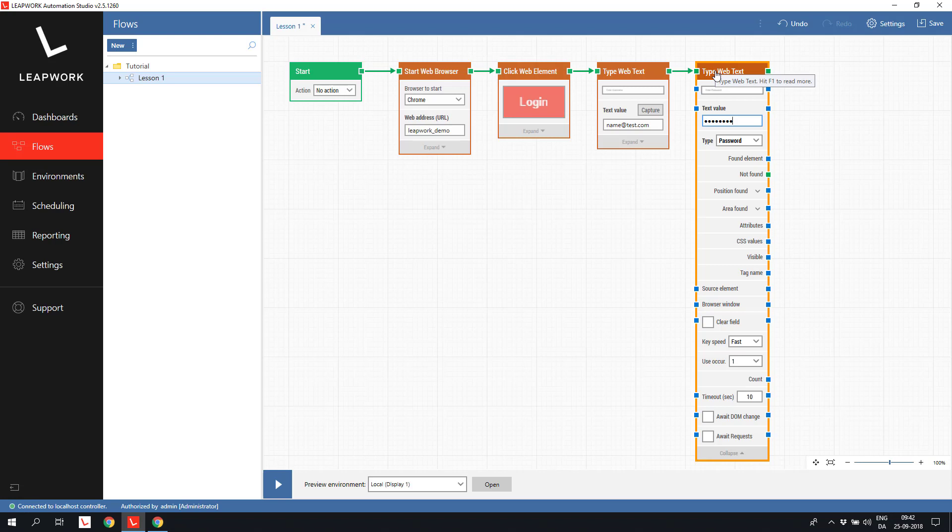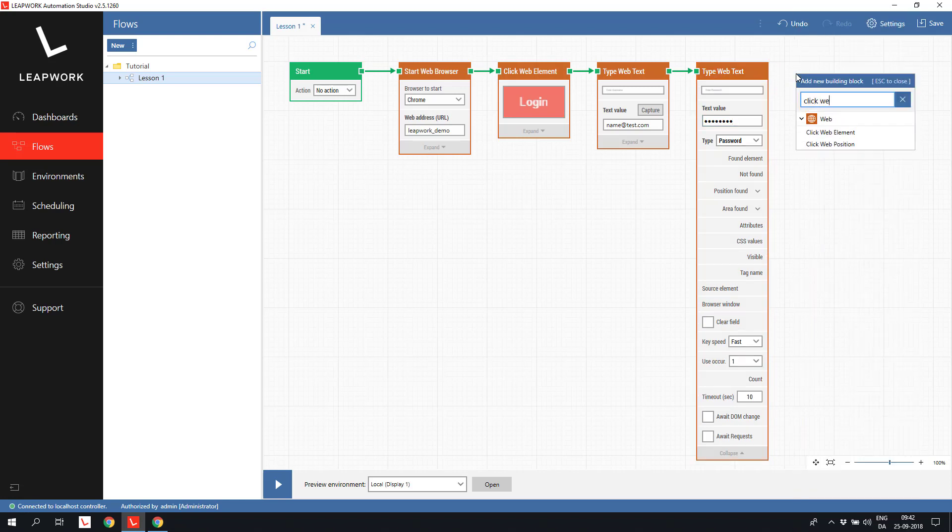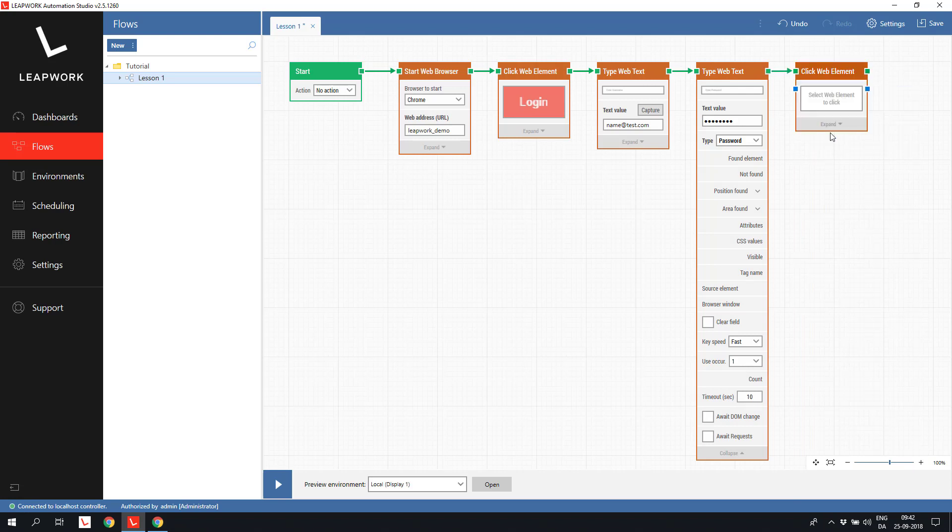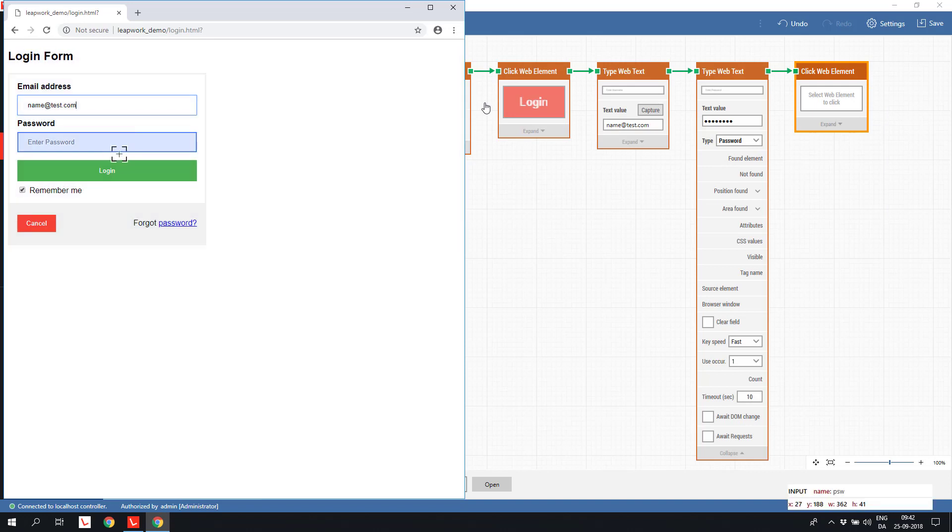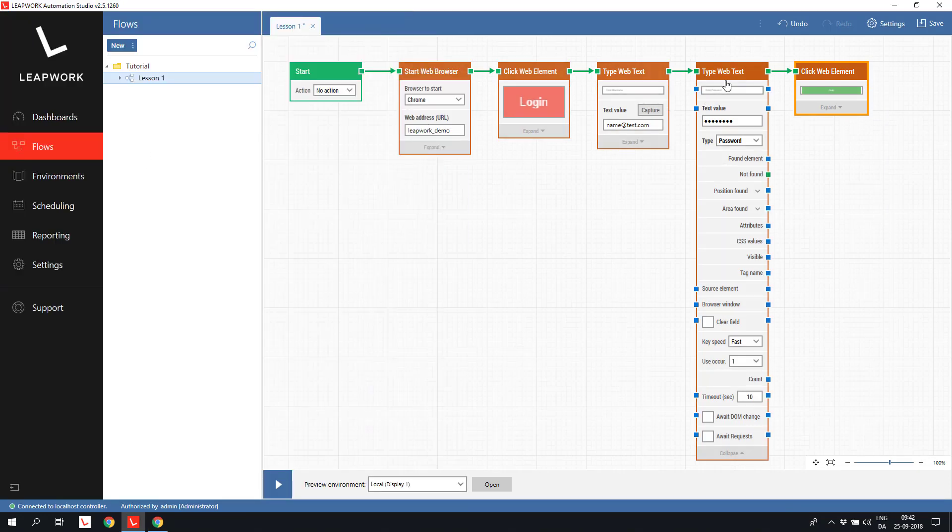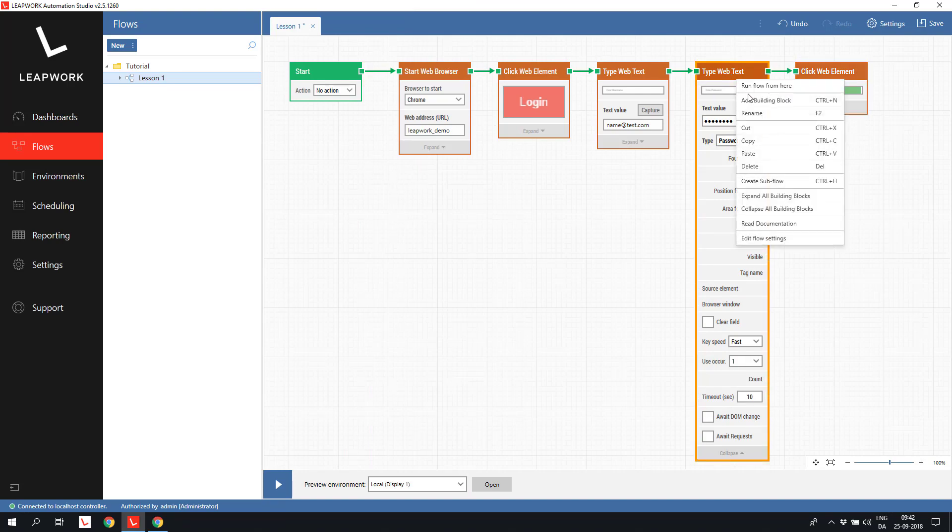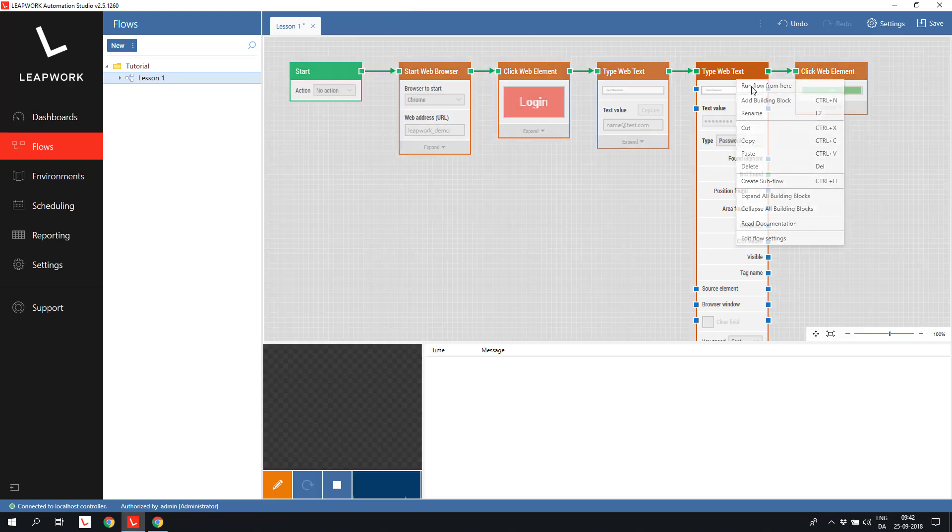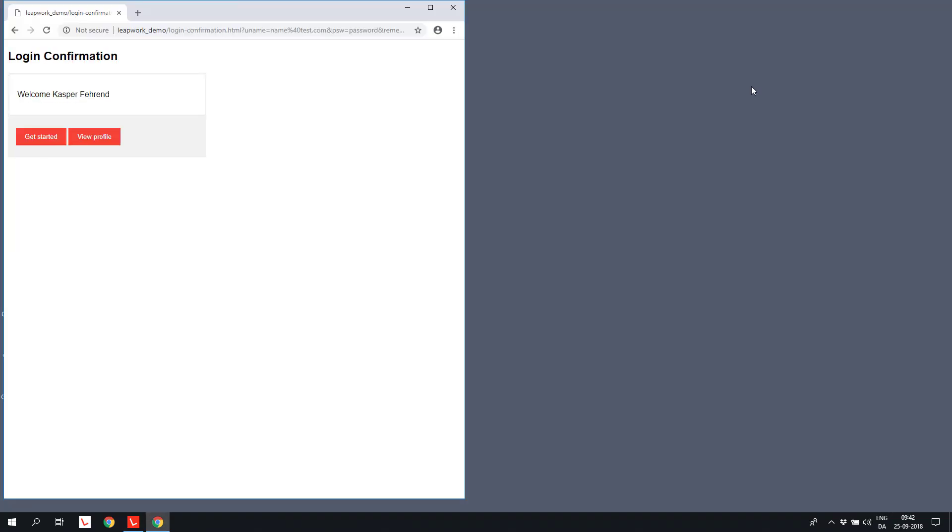The last thing to do on the login form is to click on the login button, which is handled by a click web element. I'll just run the flow from the password field and we end up seeing the confirmation screen.